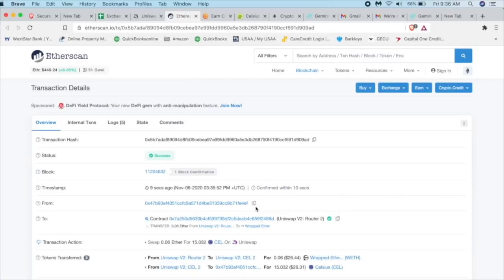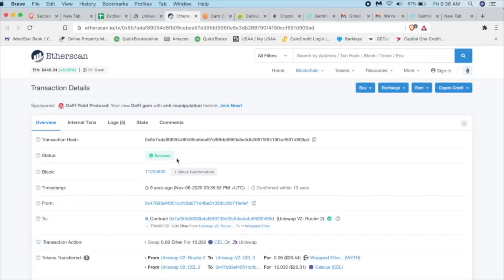But for the blockchain, anybody can see anything in all different types of transactions. But here's the rub. They can only see wallet addresses. So they don't know who 0x47b blah, blah, blah is unless you tell them who it is, but you can see everything and where it all flows from.